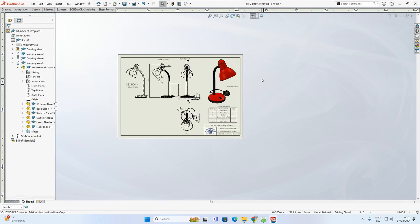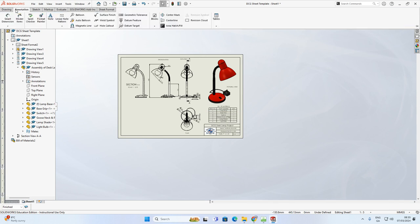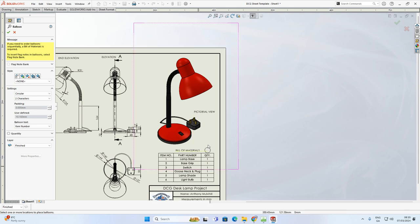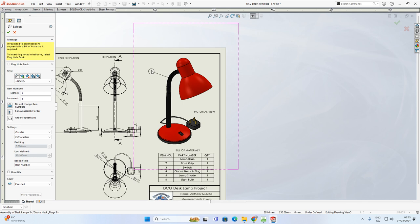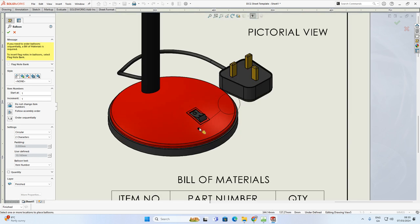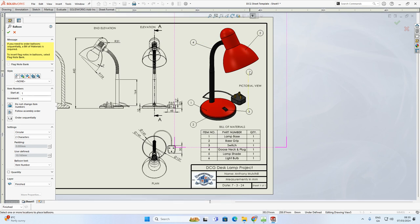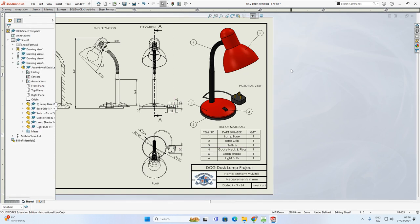Before moving to the exploded view, I'll highlight what is what using balloon annotations. Go to Annotation and click Balloon. Click on a part and drag out - the balloon references the parts table automatically. Number 4 is the gooseneck and plug, number 3 is the switch, clicking the base gives the lamp base, and number 5 is the lampshade. Press Escape to deactivate. Some parts like the light bulb can't be labeled as they're not visible in this view.